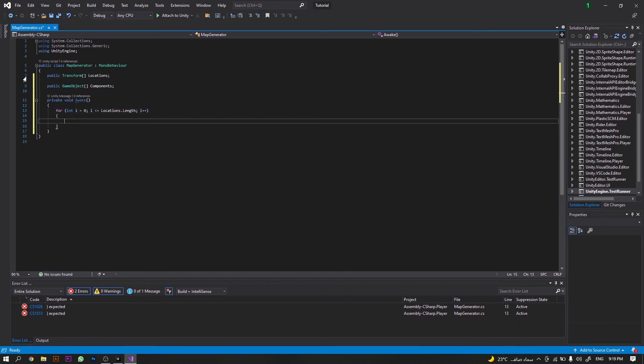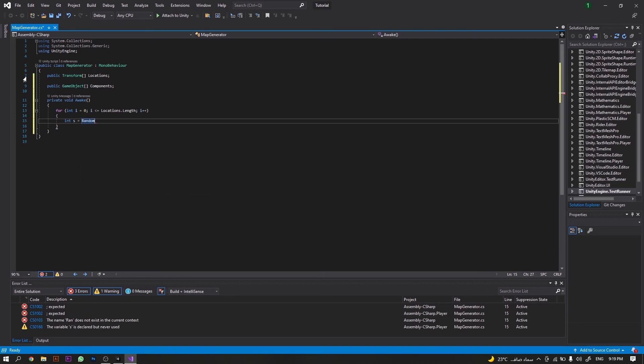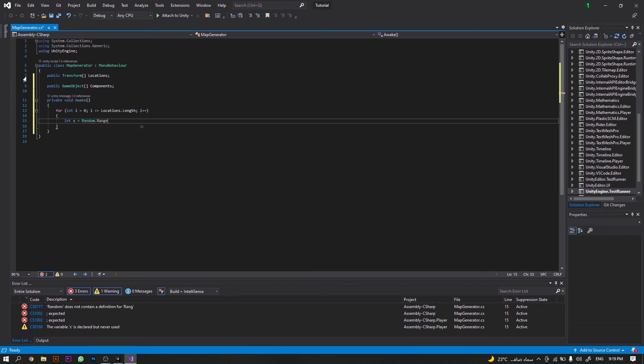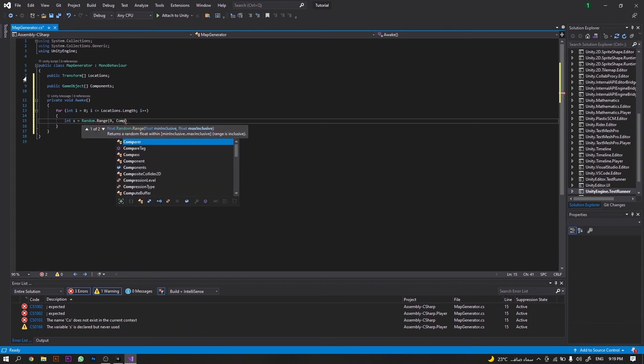Inside this loop, we want to create another integer called s, and we will set it to take a random value ranging between 0 and components.length.